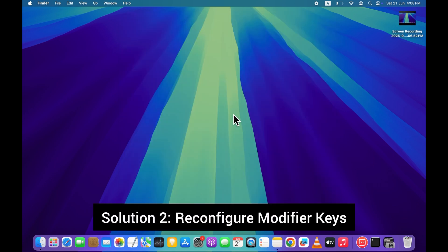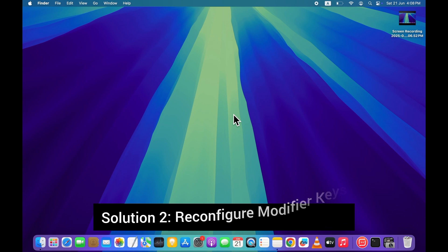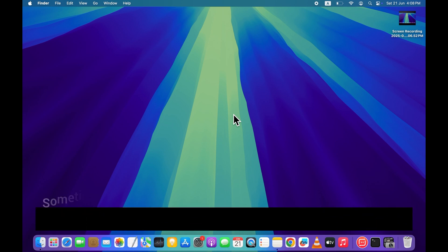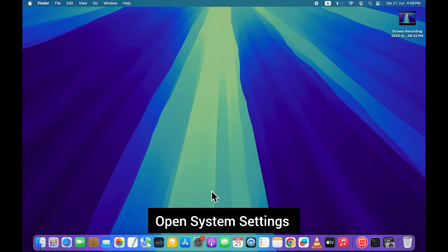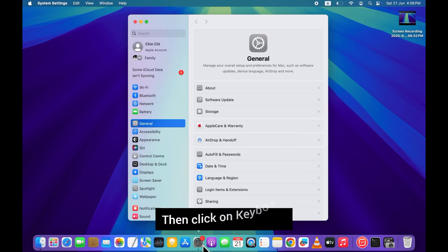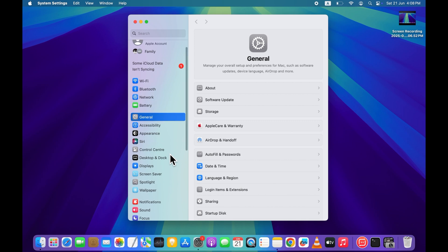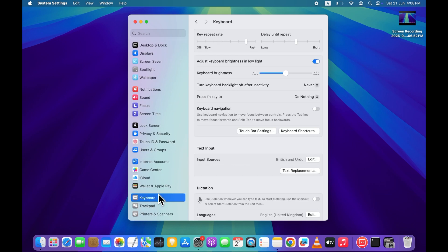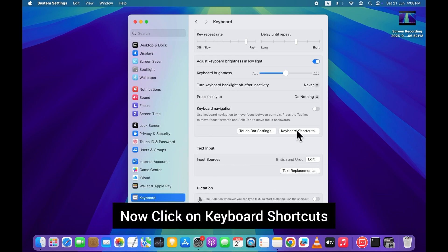Solution 2. Reconfigure modifier keys. Sometimes modifier key settings can cause unexpected behavior. Open system settings. Then click on keyboard. Now click on keyboard shortcuts.